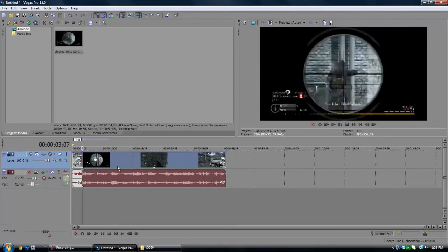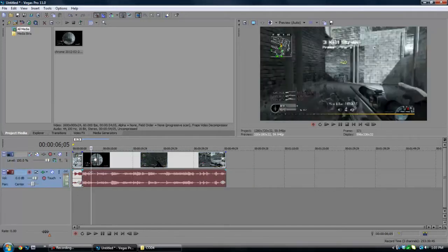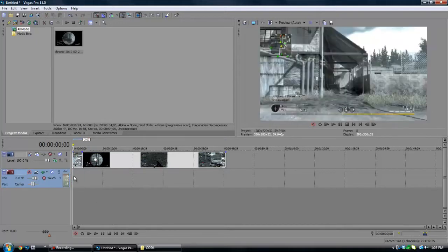Alright, so next what I'm going to do is I'm going to press U on both of these clips and what that's going to do is it's going to let me delete the audio that way I don't have any background noise.